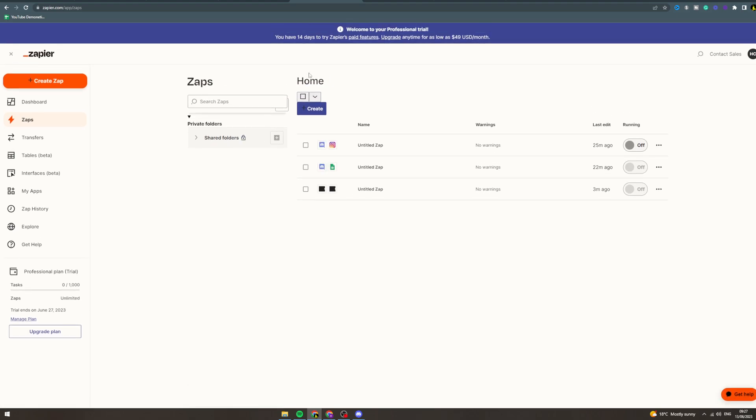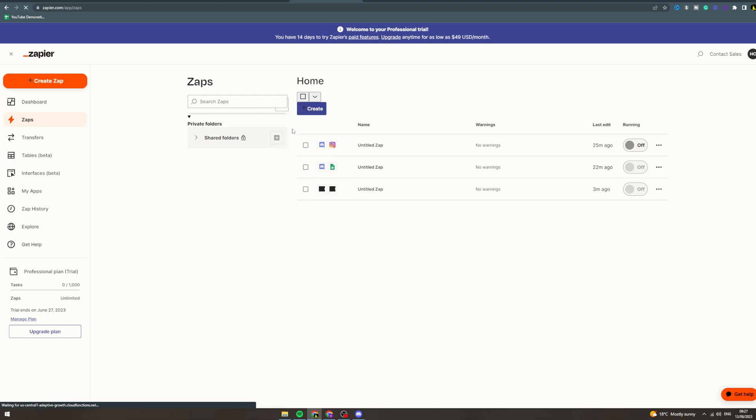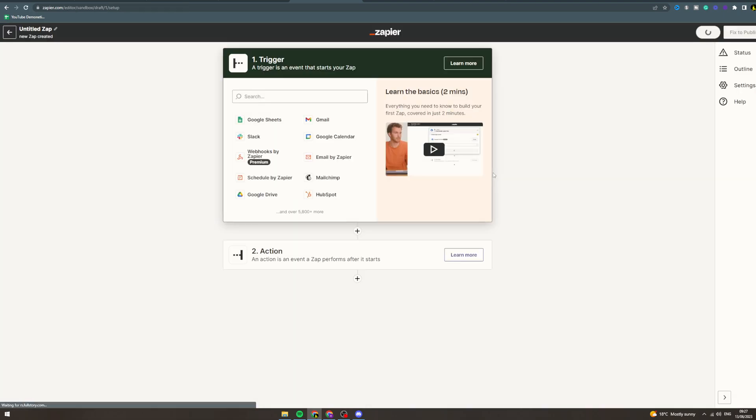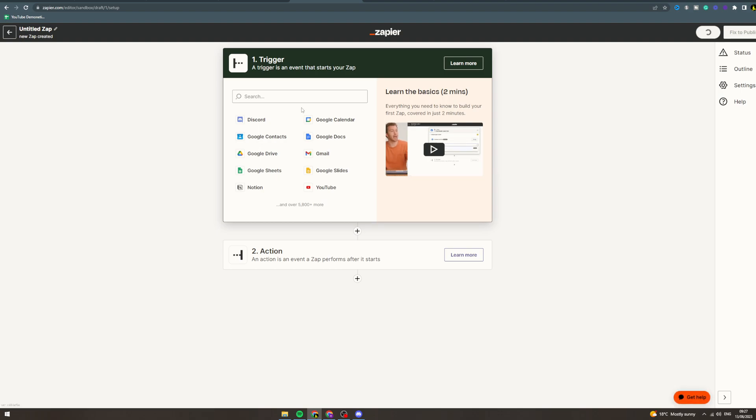In today's video, I'm going to talk to you about Zapier and LinkedIn. First, we want to log into Zapier, click create new zap, and from here I'm going to teach you how you can use this.